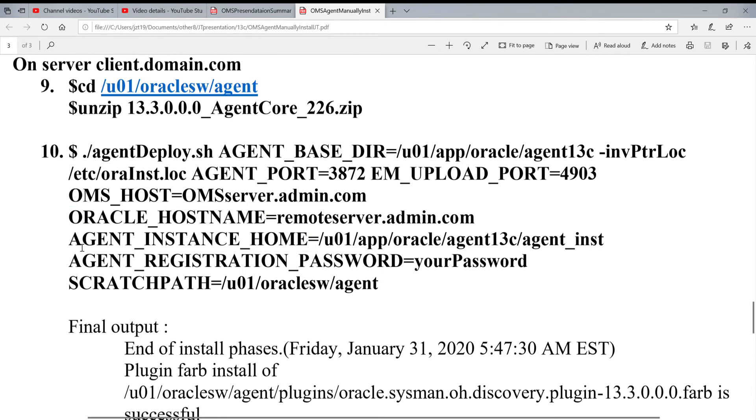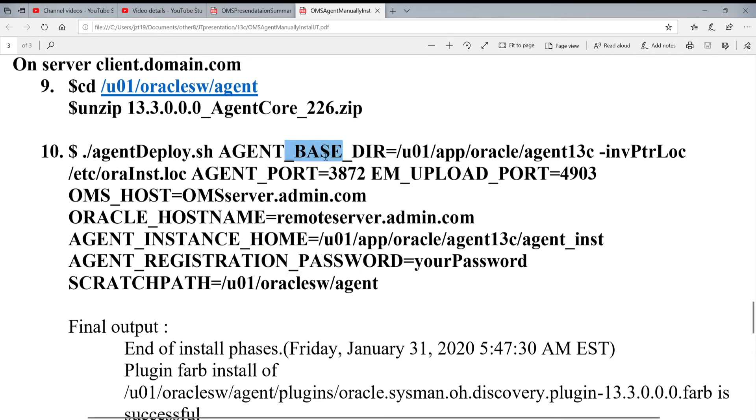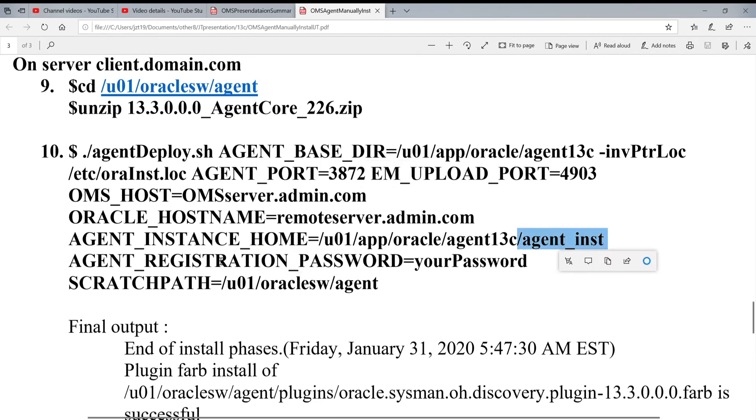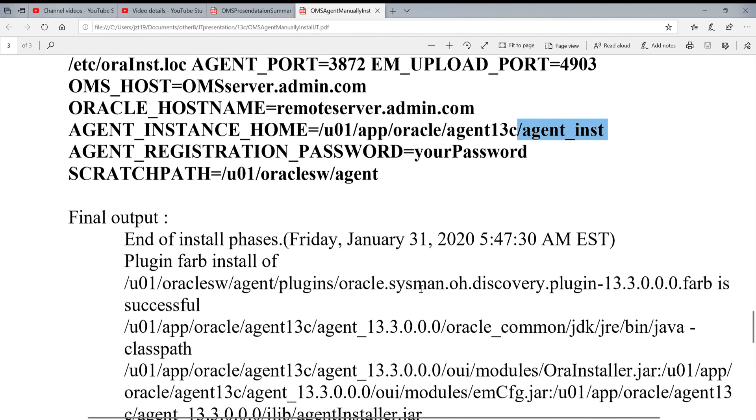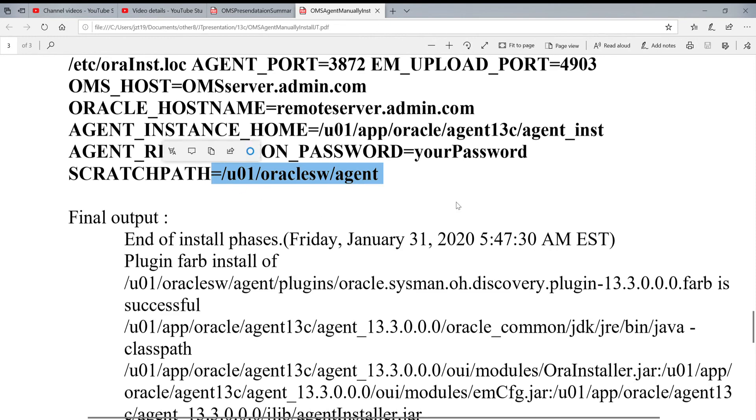And then you give agent installation home which usually is the base home plus agent_inst. Agent registration password - this password usually I use OMS password. SCRATCHPATH I put the same thing. Download my file.